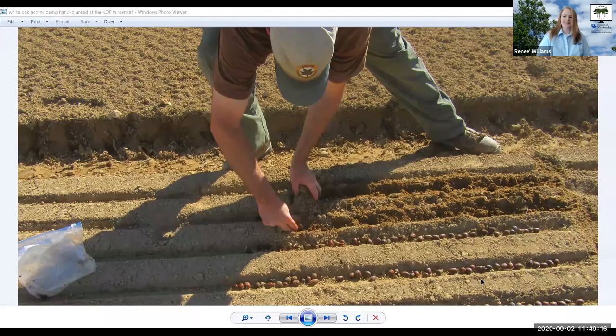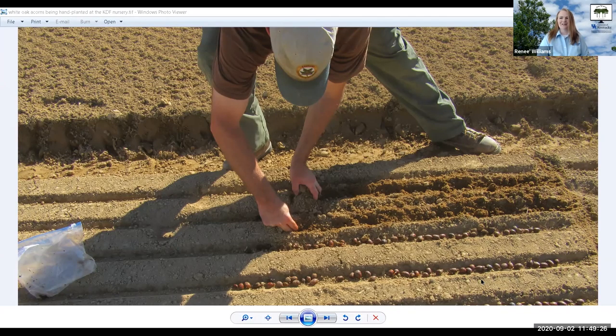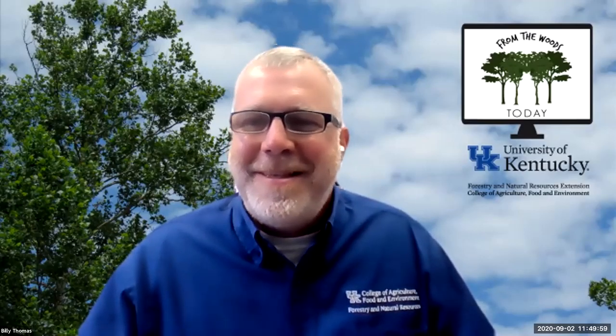One thing I wanted to share is a picture we ran in the Kentucky Woodlands Magazine — you can see them planting acorns at the nursery, the lines they've made and how they're planting and covering them with dirt. People had questions about what it looked like, and we happened to run this photo. And speaking of publications — if any of you are electric co-op members, Kentucky Living Magazine just did a huge spread on forestry here in Kentucky, and actually featured the show From the Woods Today. If you're a member or can get your hands on that recent issue, it's great information about forestry in the state.